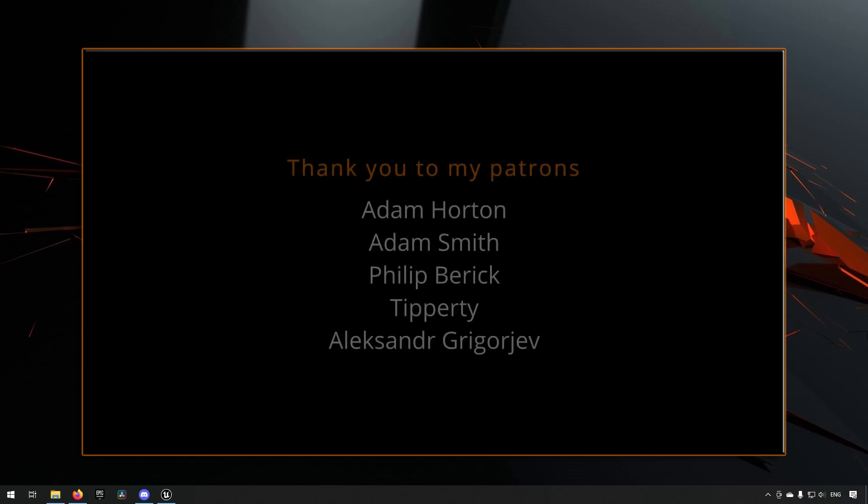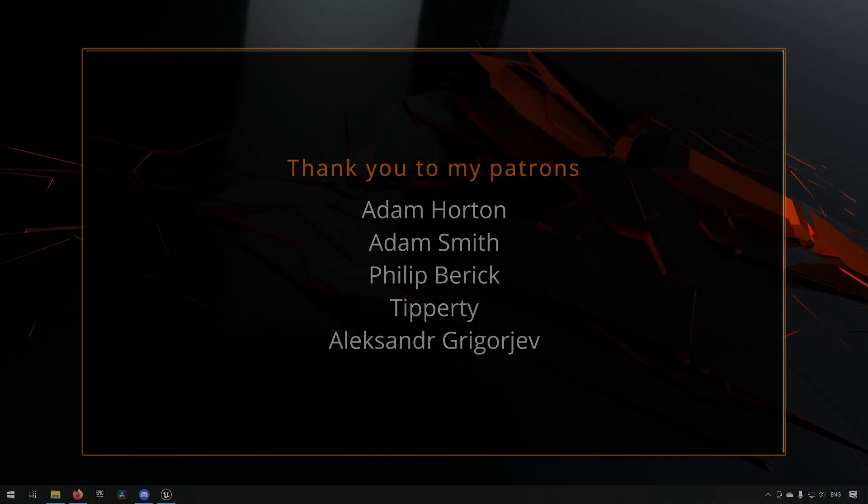Before we continue with the video, if you like what I'm doing here on this channel, please consider subscribing. It helps the channel a lot. Anyway, let's get back to the video.